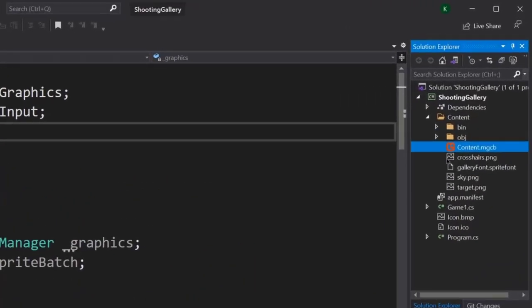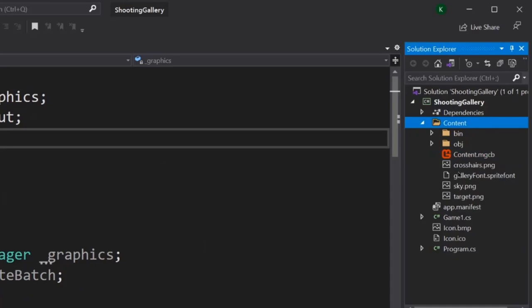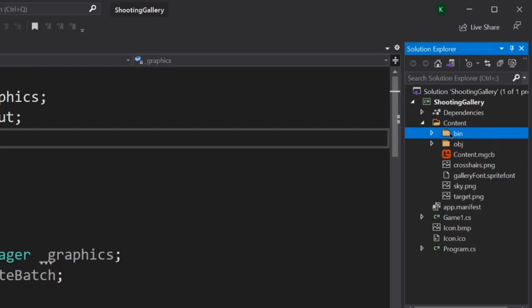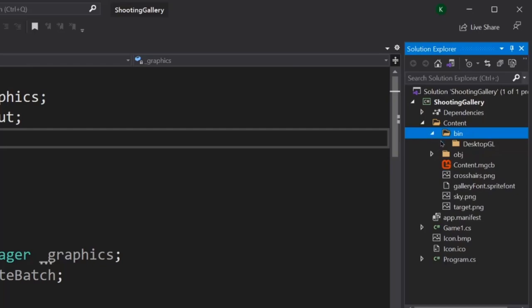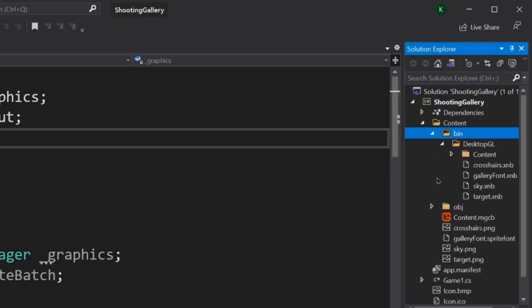Once you do that, you'll notice that your Content folder now has a bin and an obj folder. In the bin folder, if you expand it and expand Desktop GL, you'll find four new files, one for each of the assets. Each of these assets now has a .xnb file type — these are the MonoGame-specific assets we'll be using for the project. In the next lecture, we'll learn how to take these and actually display them in our game.